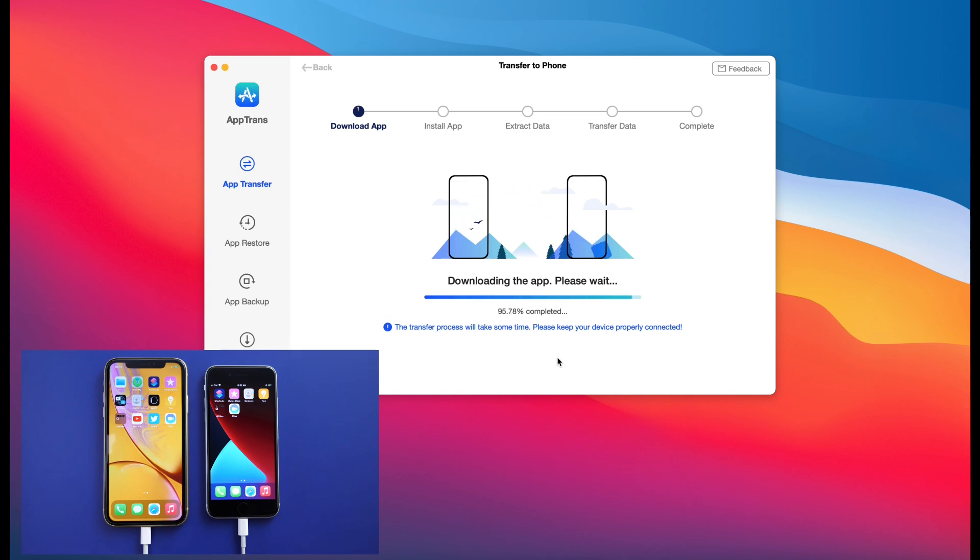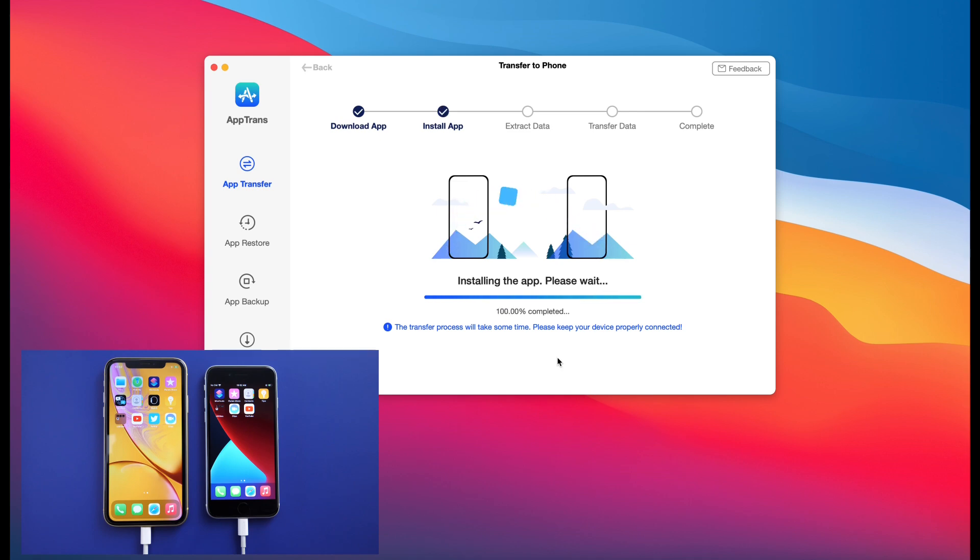The Clips, the Twitter, and the YouTube applications are now transferring from iPhone XR over to iPhone SE second gen, and this happens relatively quickly here. And again, this is all the apps with app data as well.